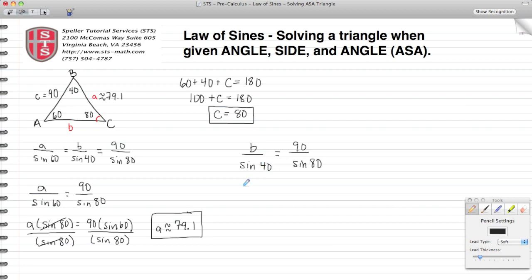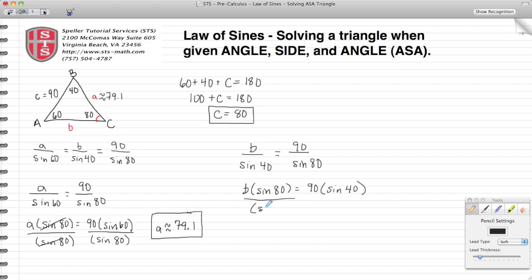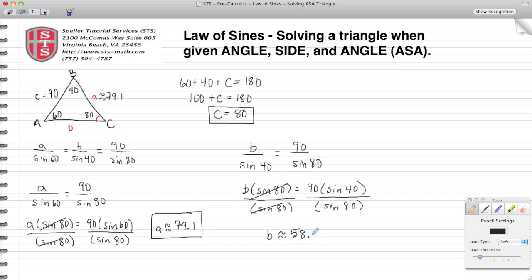We have this proportion, so now we cross multiply: B times sine 80 equals 90 times sine 40. To solve for B, we divide both sides by sine 80. Using the rules of algebra, that evaluates to one on the left, leaving us with B being approximately 58.7 units.